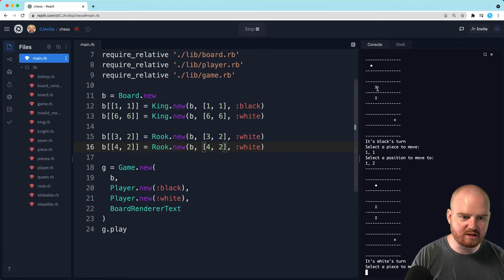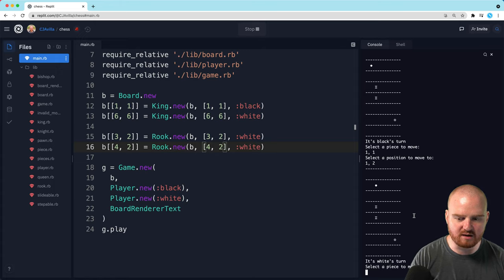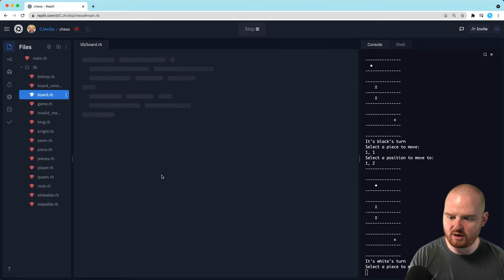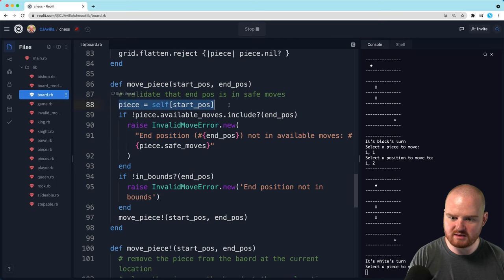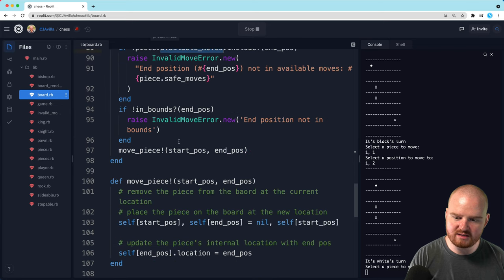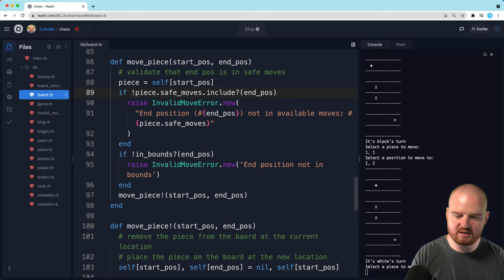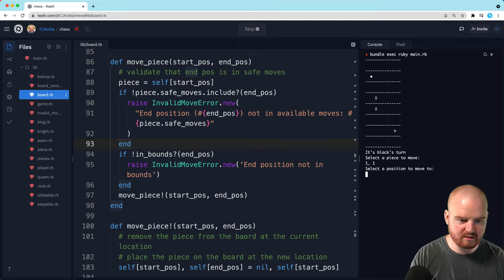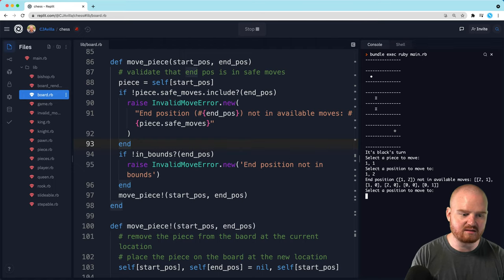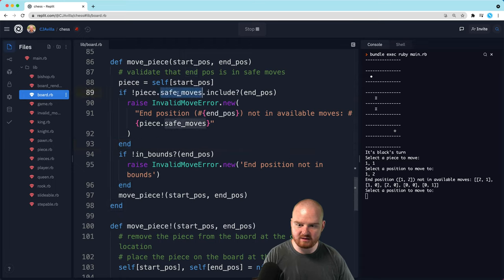Wait, are we allowed? We should not be able to do that because we're moving into check. Okay, something is wrong. So when we do the move on the board, if the available moves does not include the end position, I wonder if we can use safe_moves here. Because we're using move! inside of safe_moves, I think we might be able to use safe_moves here without getting into an infinite loop. Let's stop and restart. Going [1,1] to [1,2] should fail. Right, great — we are not allowed to move into check now. That was a little bug that we fixed.